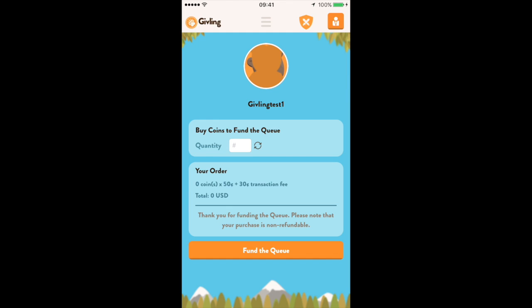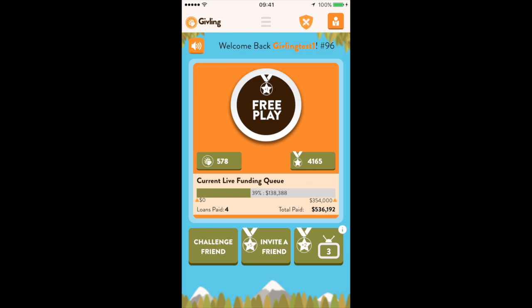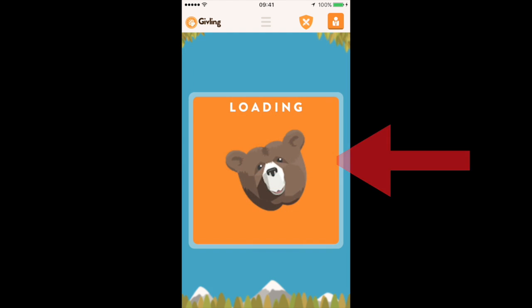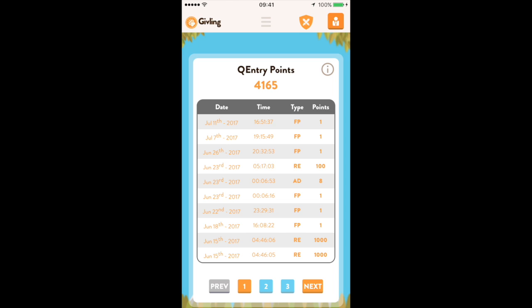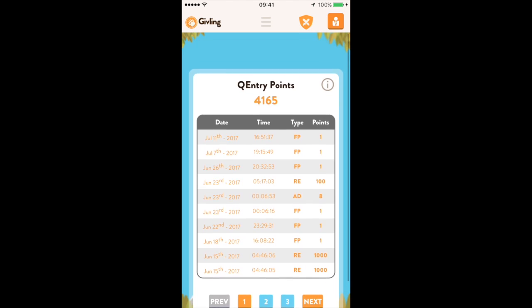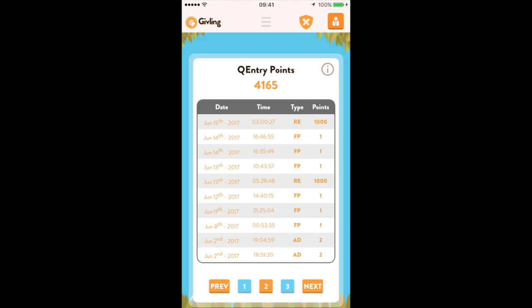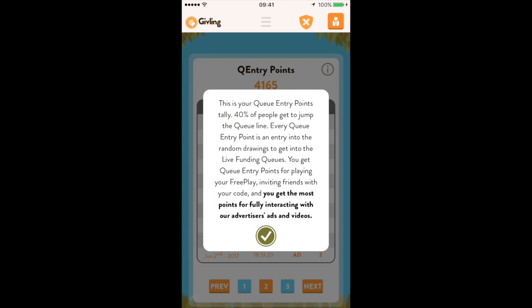Next, go back to the home screen by clicking on the icon in the upper left-hand corner. By clicking on the medal icon here, you can see the cue points you've earned throughout the day, what time you earned them, and the type. This showcases that 40% of people do get a jump-the-queue entry to have their loans paid off when we host our random drawings.